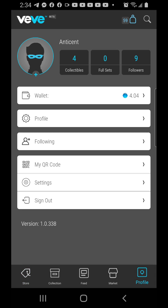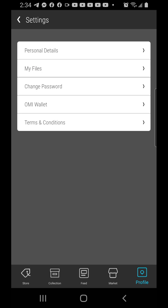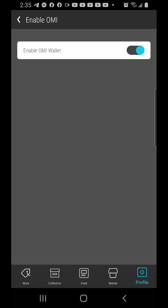On your profile, go to Settings, and once you get to Settings you're going to see OMI Wallet. Then click on OMI Wallet and make sure this thing is turned on.